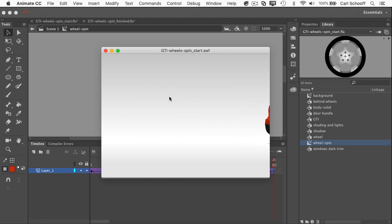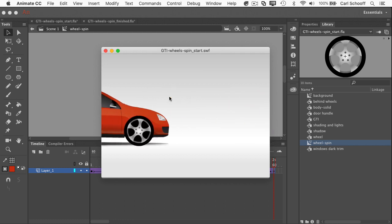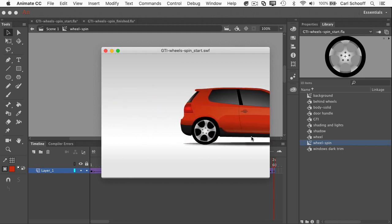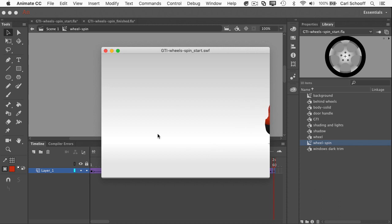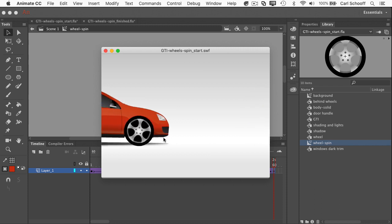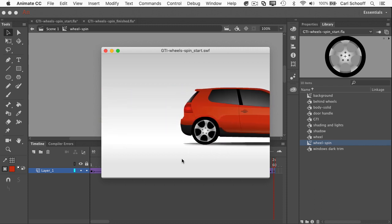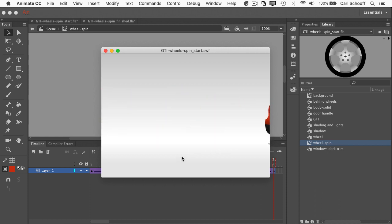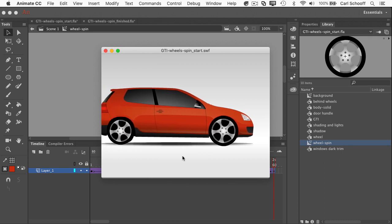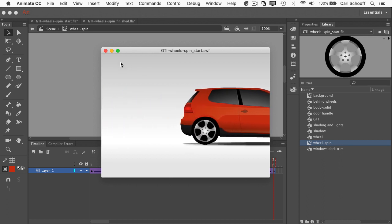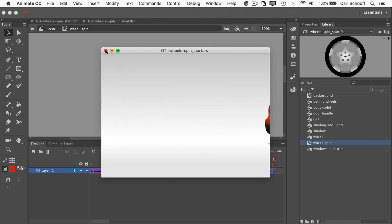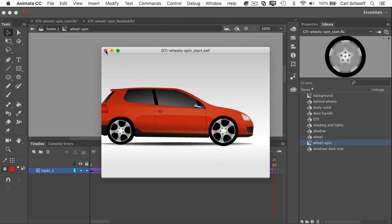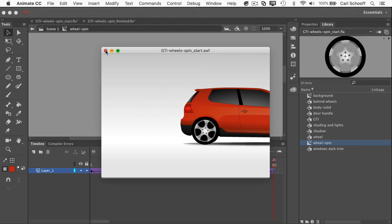So there we have it. We have a symbol moving across the stage that has a nested animation inside of it. And we have this just really lovely motion. I'm digging it. So in the next video, what I'm going to do is let you take a stab at this and I'll have full follow along instructions. Awesome.